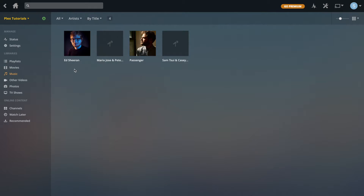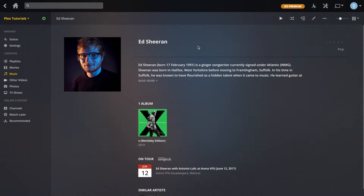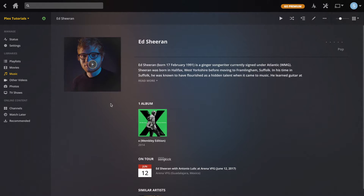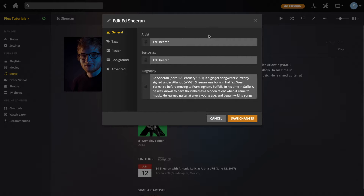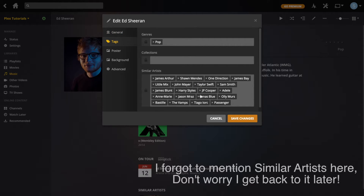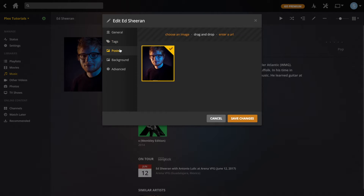Now let's go to Music, which is a bit more complicated because there are artists, albums, and songs. Starting from the top with artists — going into Ed Sheeran there's already some metadata such as a description, a picture frame, and things like that. In the edit menu, it's pretty much the same: there's a description, sort artist which is the same as sort title, and under tags it's the same thing — all pulled down from the internet, but you can still set up Collections as with movies. Under Posters you can drag and drop a different picture of the artist.